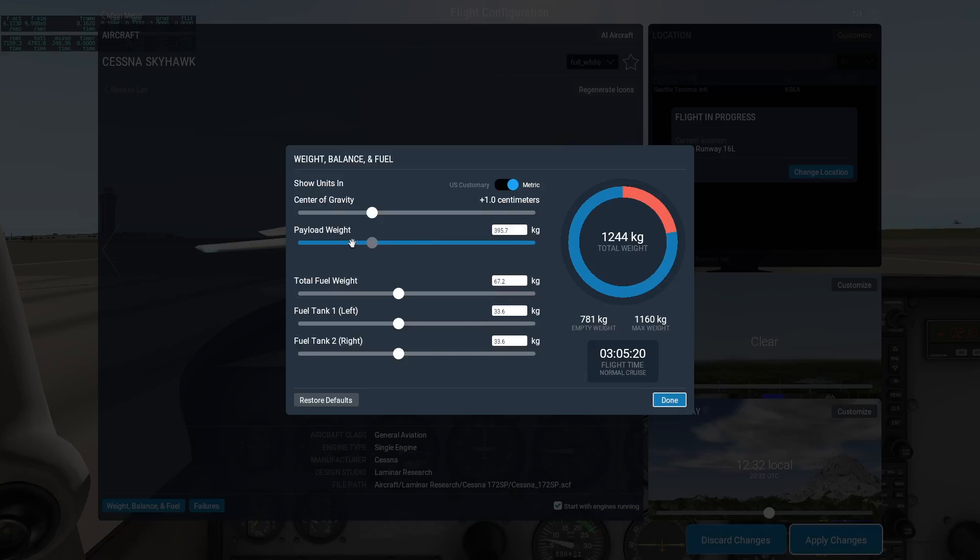An airplane can typically stay in the air at very high weights, but it will have a hard time getting off the ground initially.